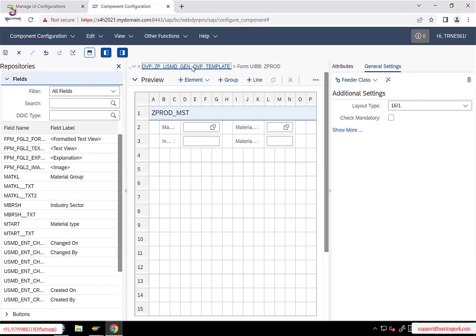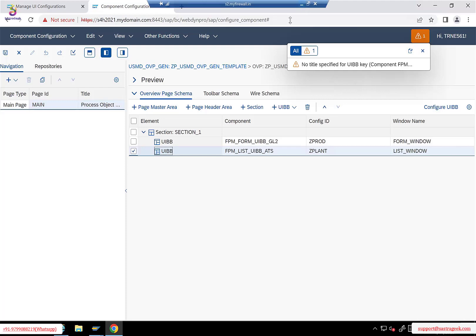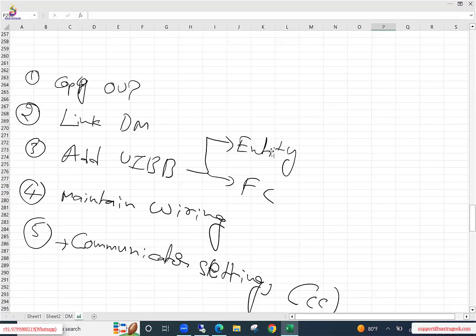In the same way, we also created the second UiBB. You need to select the list UiBB and go to Configure UiBB. There you can add a feeder class and entity, followed by the attributes — everything we need to add. Once this step is done — adding the UiBB, entity, and feeder class — the next step is maintaining the wiring. This is where in the last session we hadn't performed the step, but we also did the communicator status setting. Let's finish this fourth step as well.